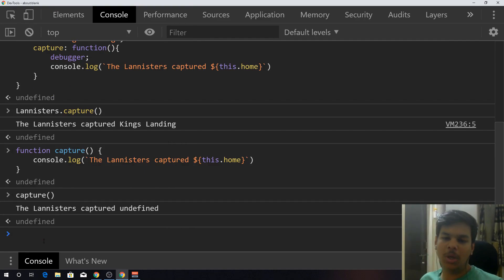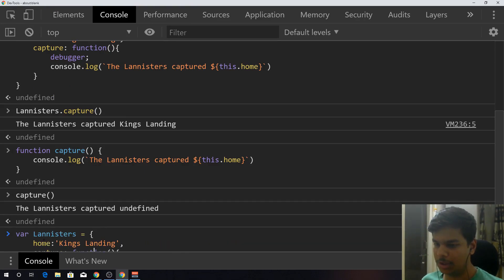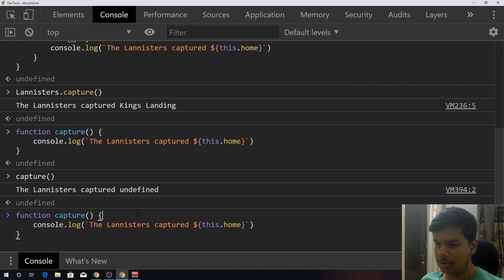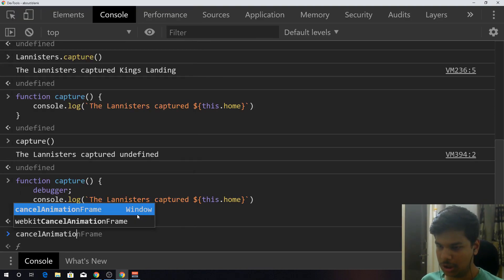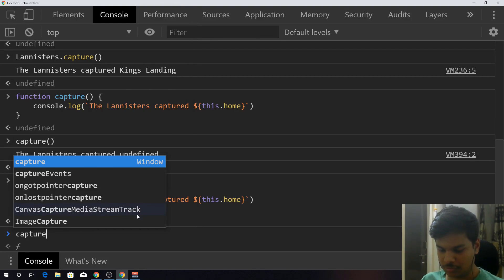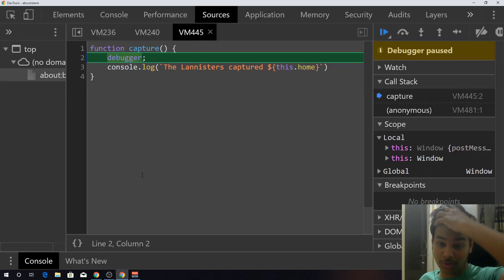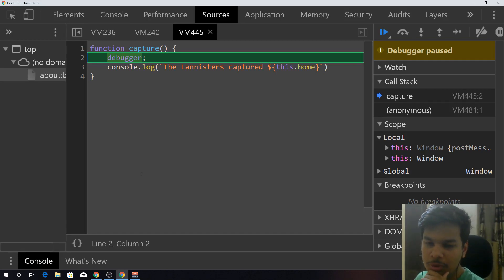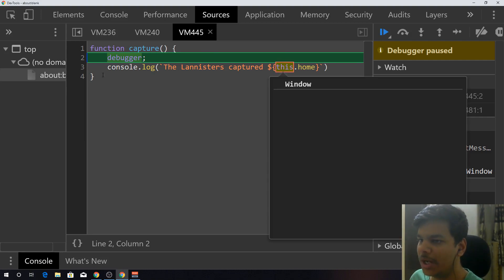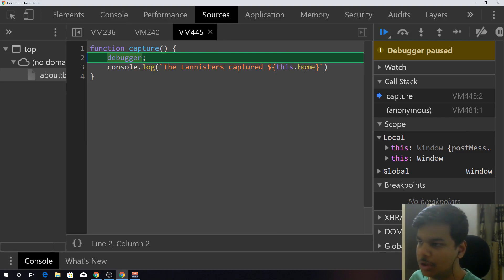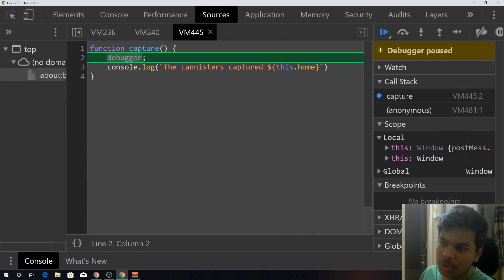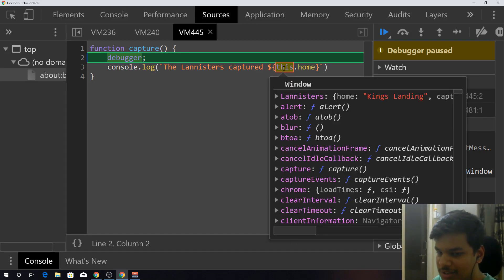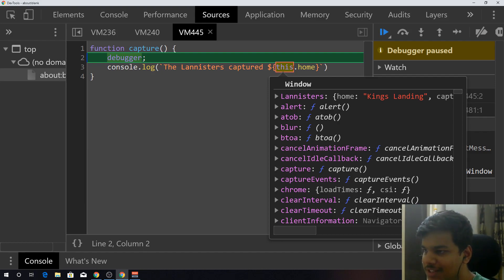We get undefined. Why do we get undefined? Let's debug the code and find out. I'll put the debug point here and call the capture method again. By the way, this is the Chrome DevTools console — if you go into the settings you can choose a dark theme, thank me later. When I invoke the capture method now, the context 'this' is the window object — window is the one executing the capture method.